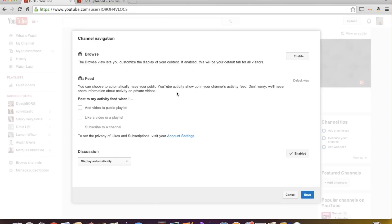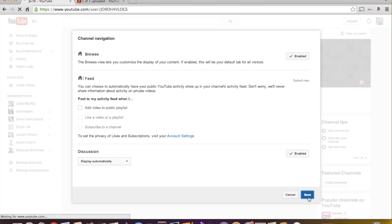click that and edit channel navigation, it's going to take you to this nifty little channel navigation page. And you want to click enable. And now it is enabled. And we're going to save.